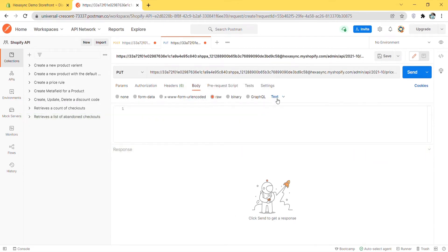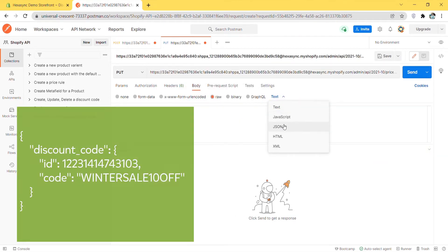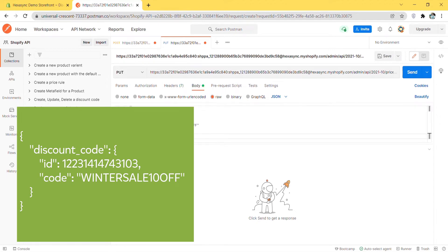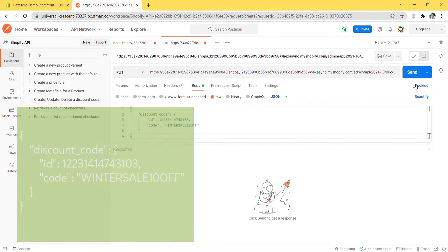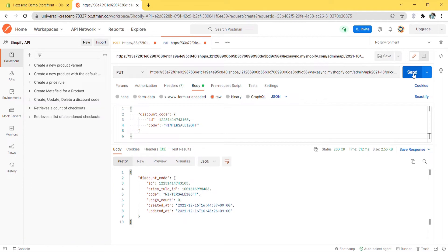In the body section, enter the code. Then click send. As you can see, the API will return all information about the updated discount code.